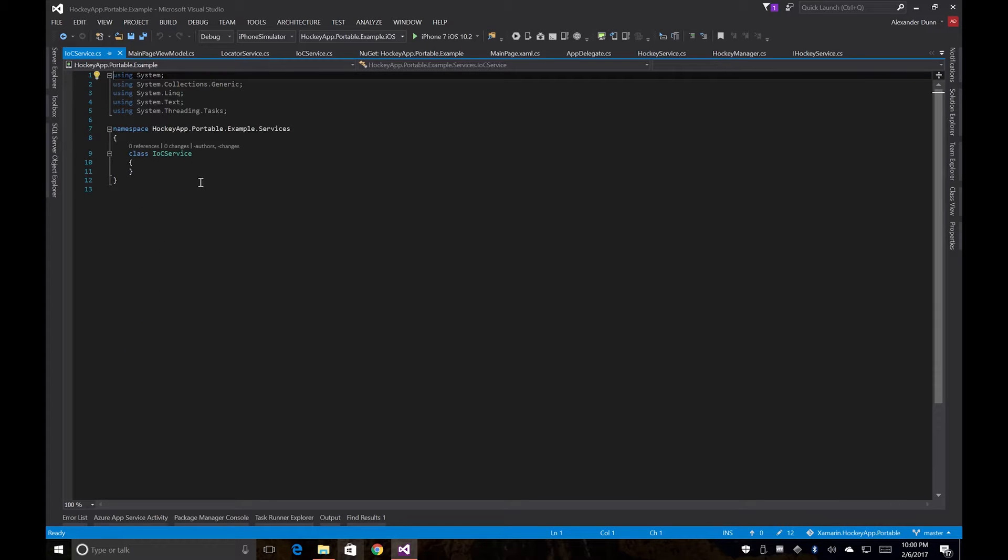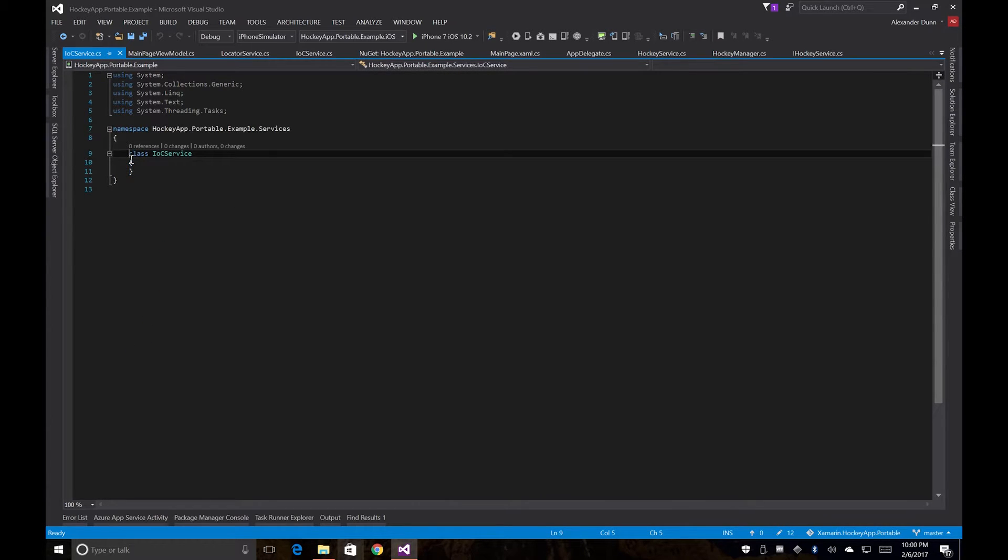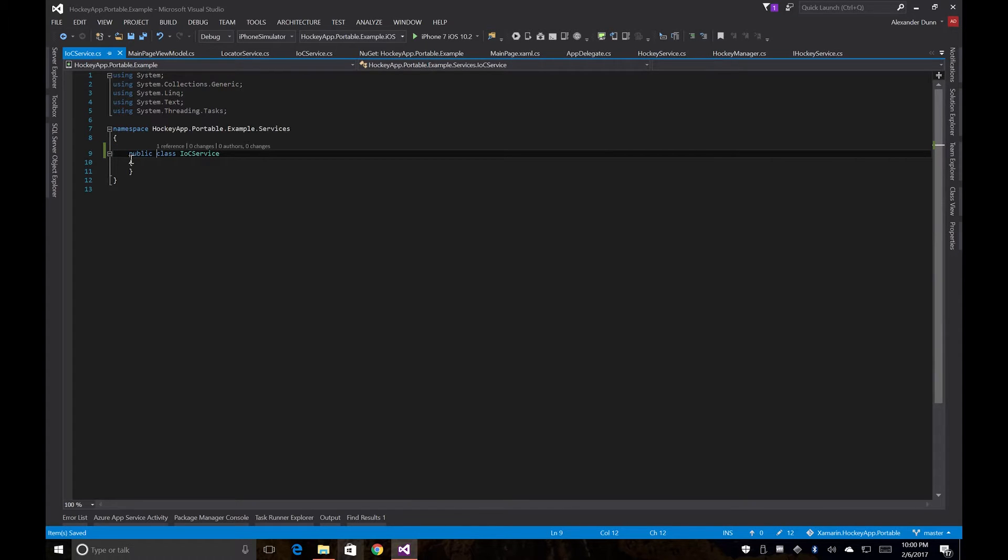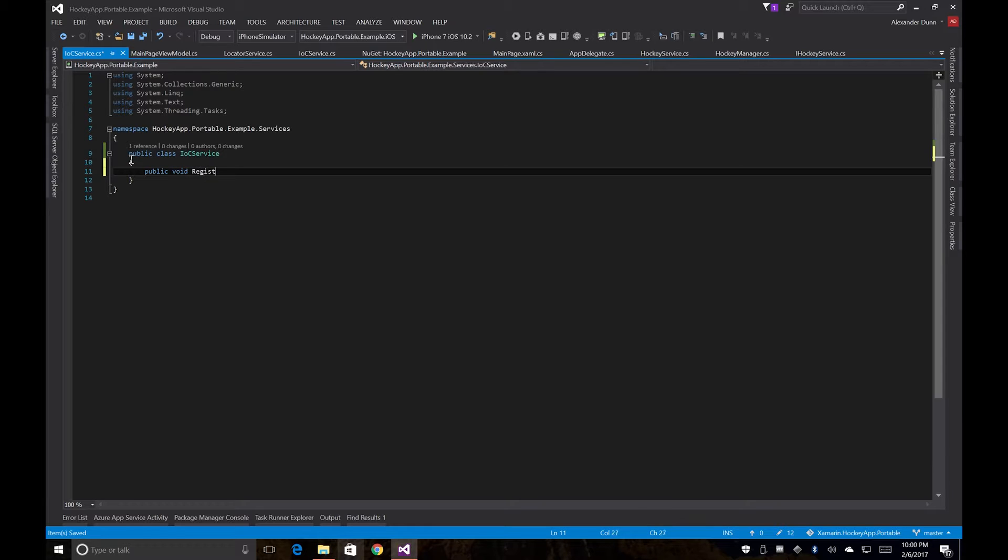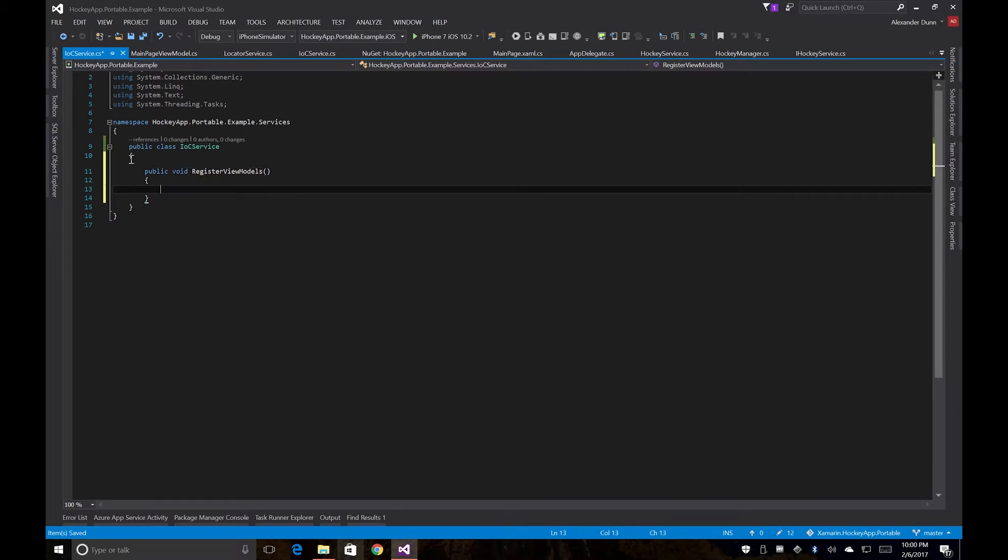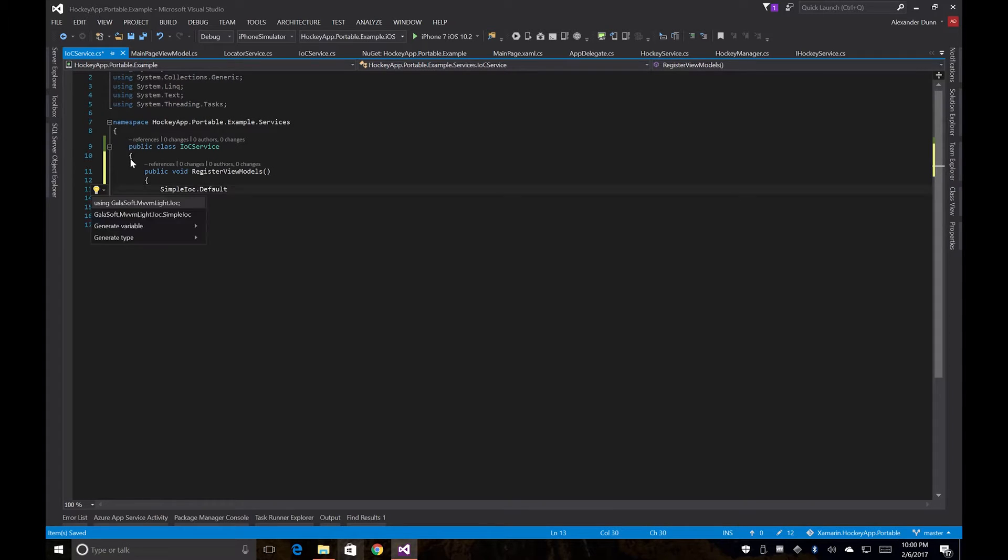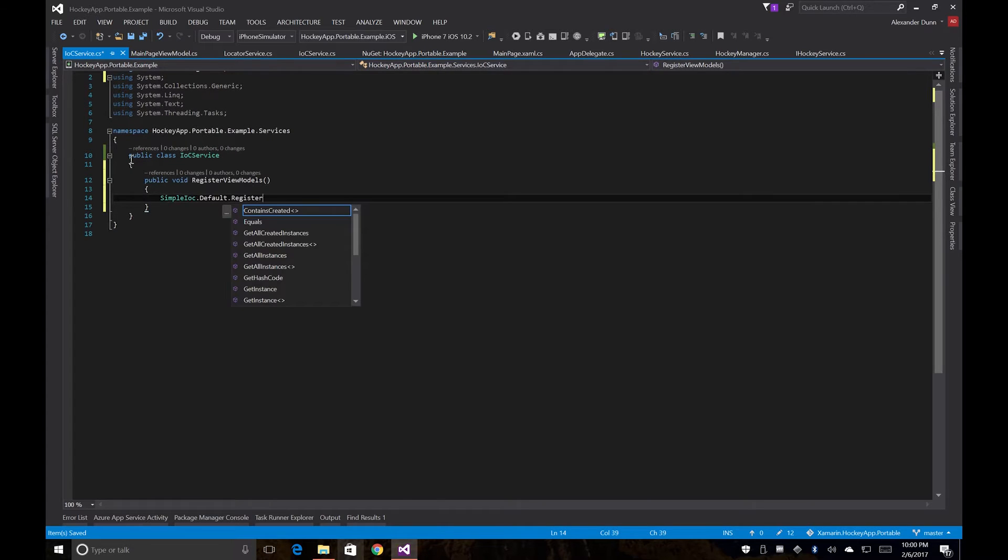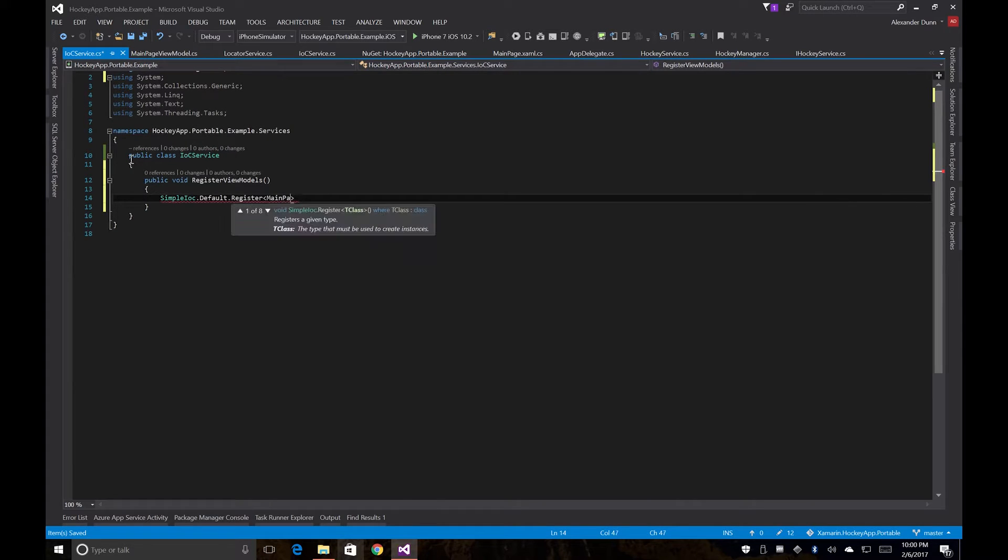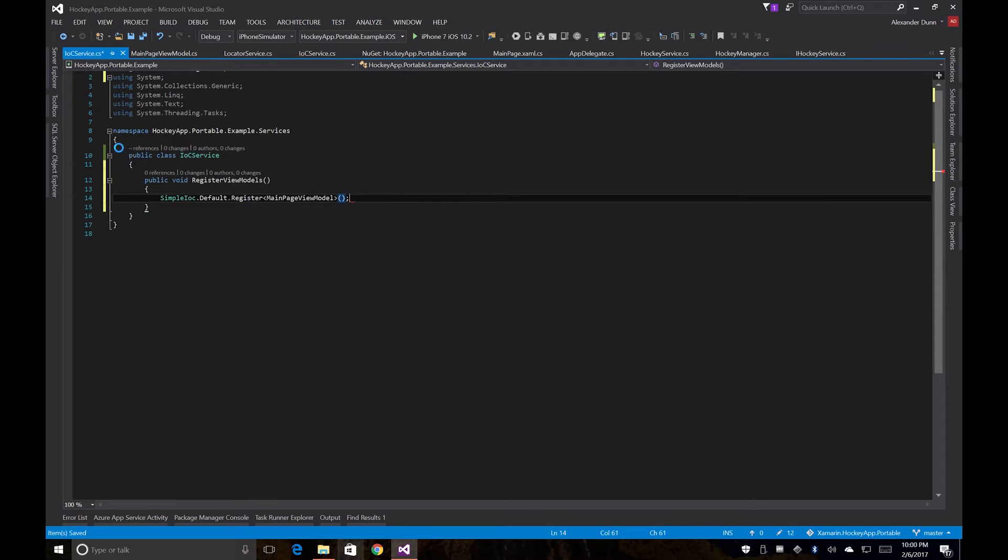And so what we're going to do now is create a method to register our view model in a similar way that we did our service before. Bring in our namespace for simple IOC. And then we'll call register and we'll just pass in main page view model.